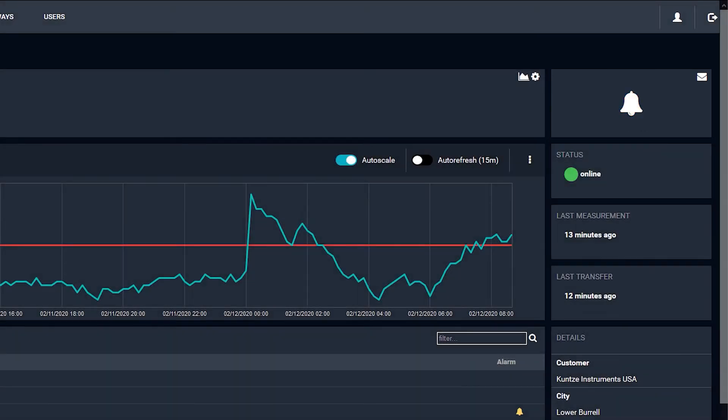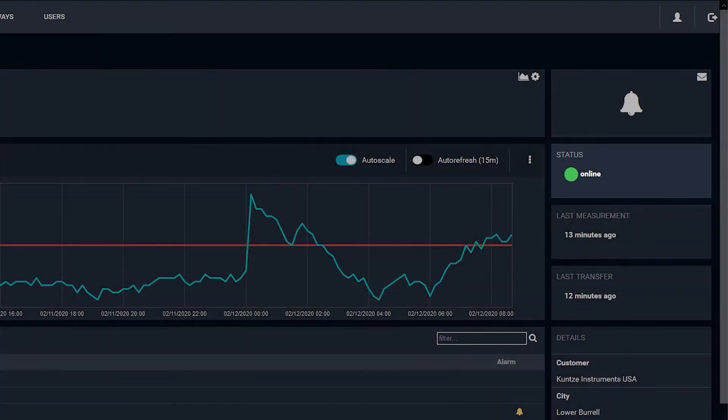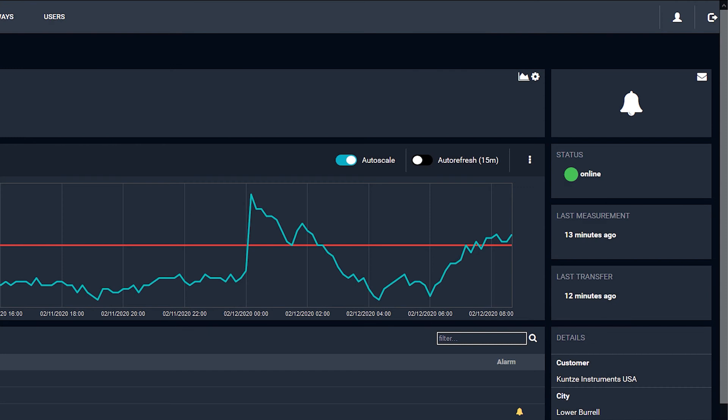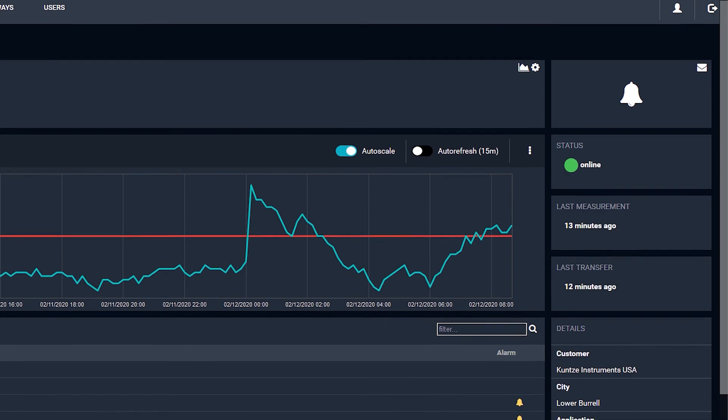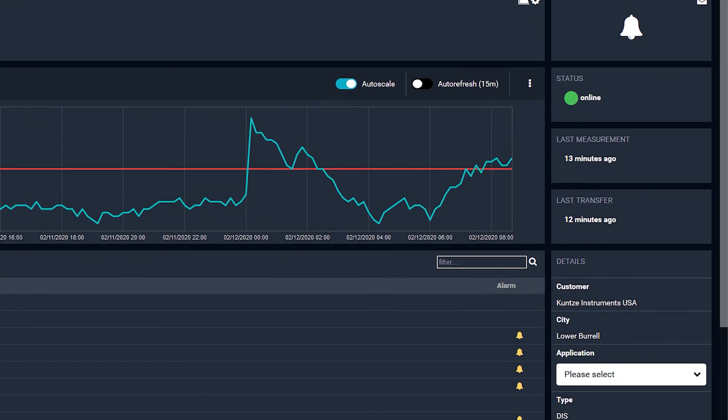Below the alarm is the status of the instrument. It should always read online. An offline system will not sync data. Underneath the status, you can see other system details.